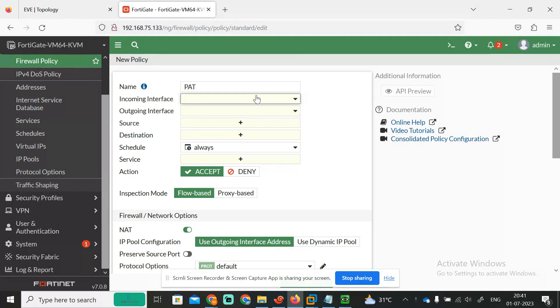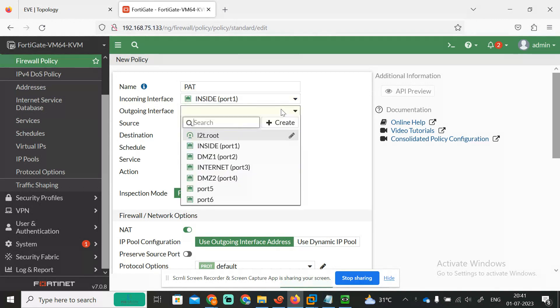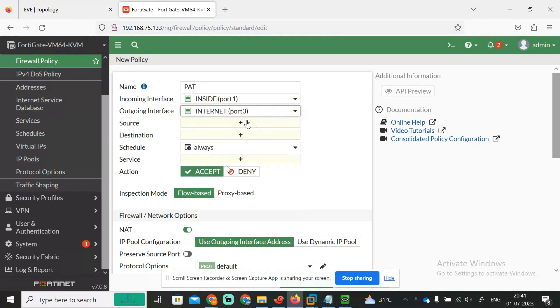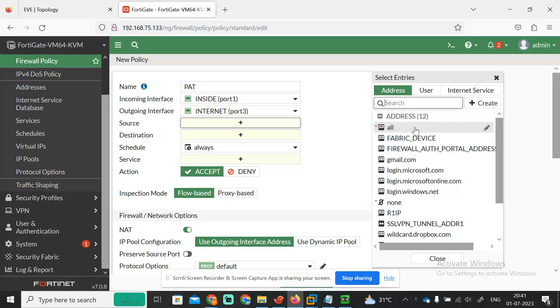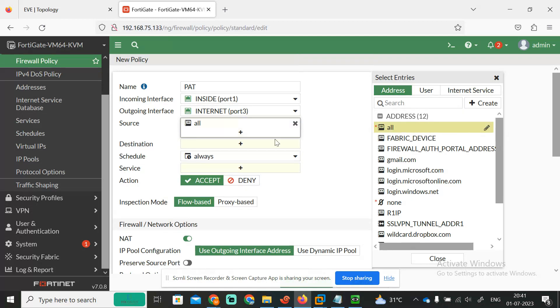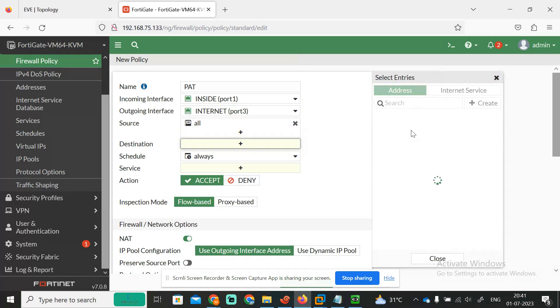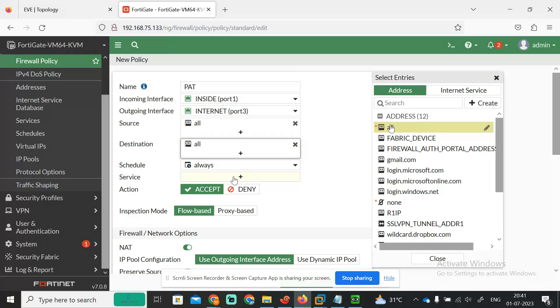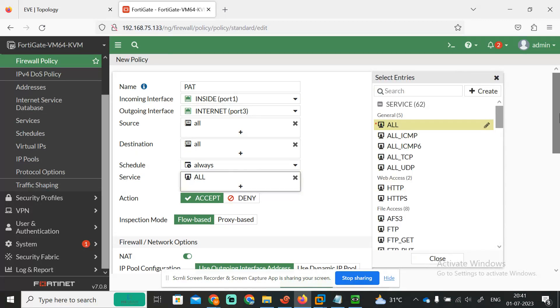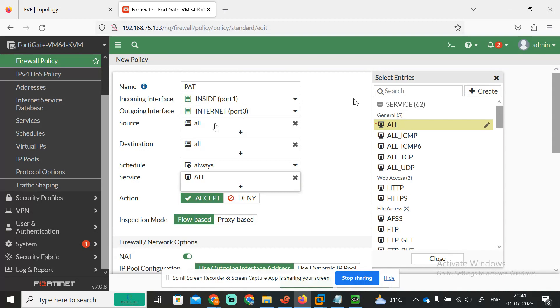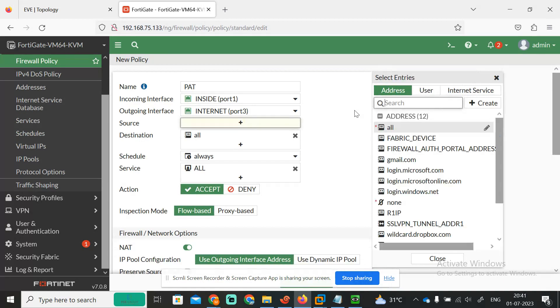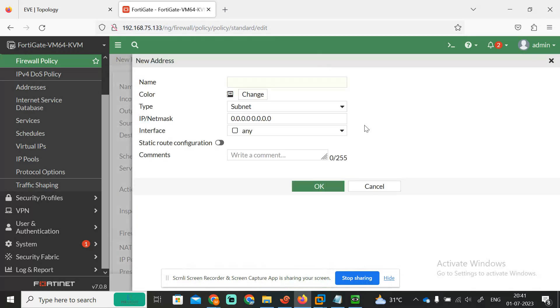The packet will come from inside and it will go via port number three. The source will be 192.172, or I can keep all. The destination could be all and the services could be all like that. Or in the source, I can use the IP addresses. So we have IP addresses, so we can go via IP address.